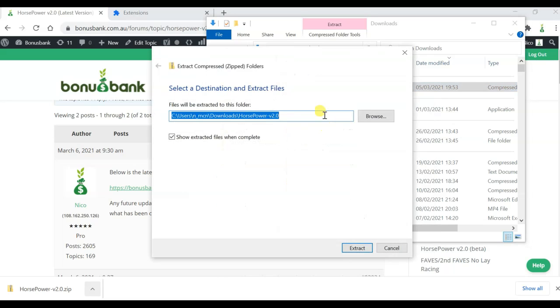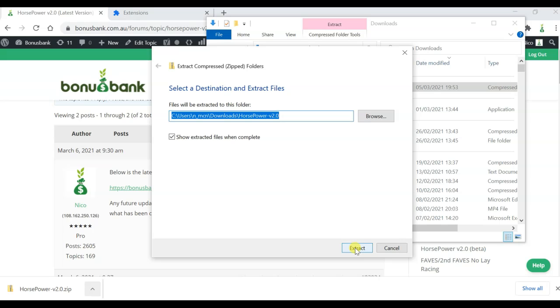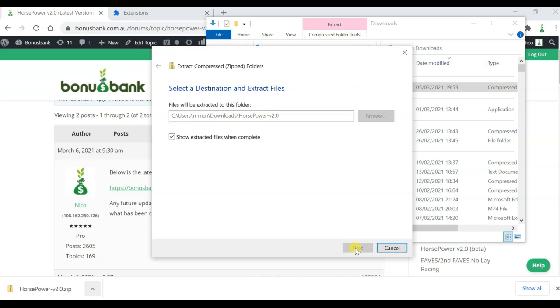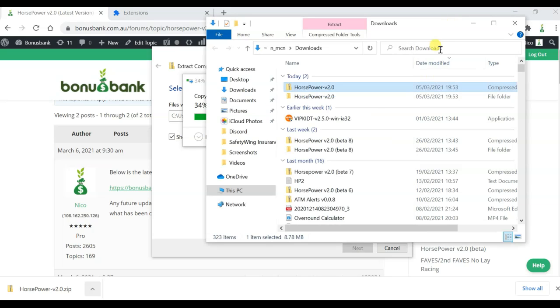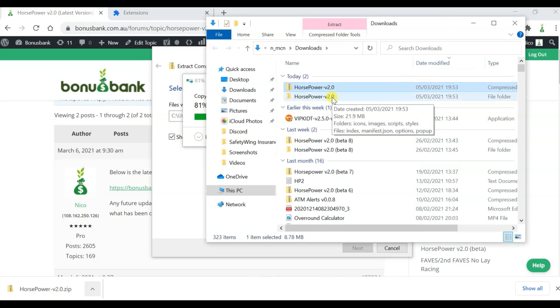So if I click on that, it's going to ask me where I want to extract the files to. I'm just going to extract them into the same folder. So I'll do that. You can see it's now extracting them, and as it does so, you can see I've now got a new folder in my downloads file, which is the unzipped version.